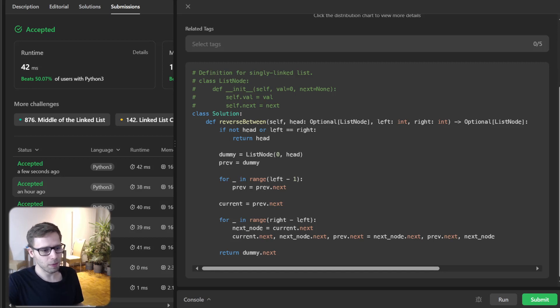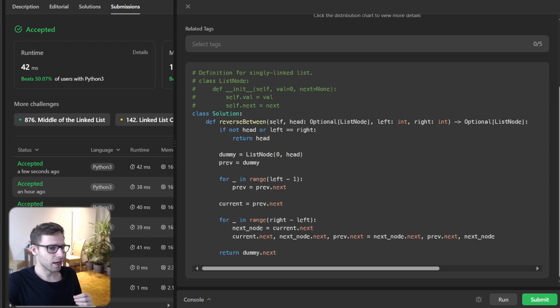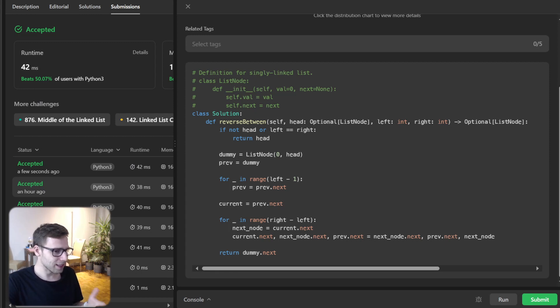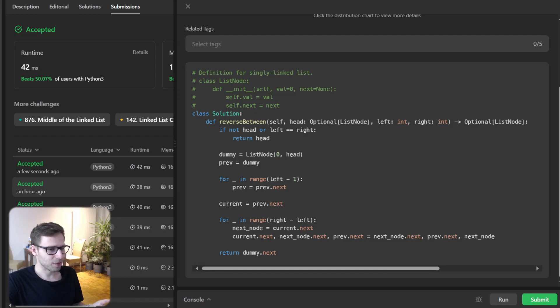So to recap, we use two pointers to traverse and manipulate the linked list in a single pass and we use a dummy node to elegantly handle those edge cases and tuple unpacking to make our code more Pythonic. So, all right. That's all for today.